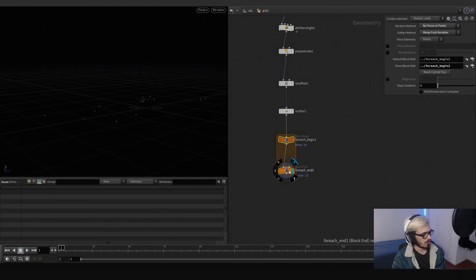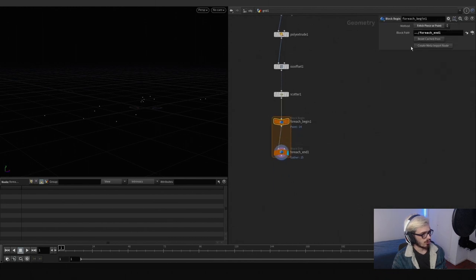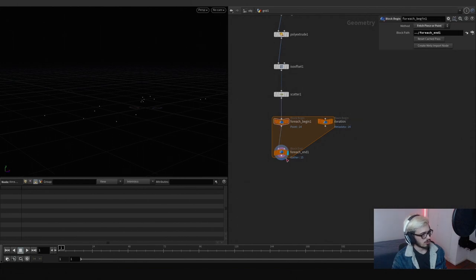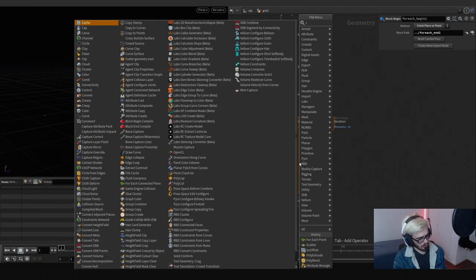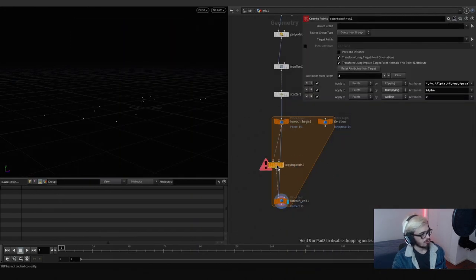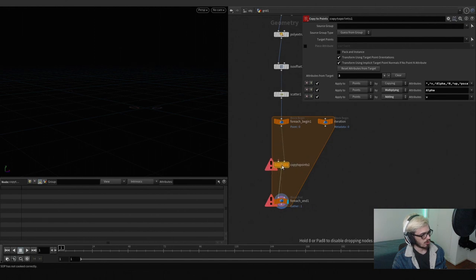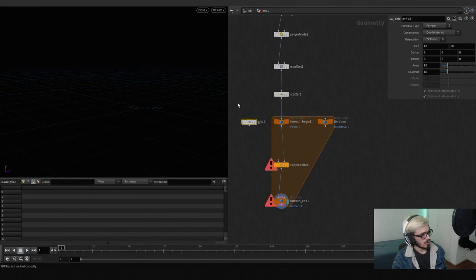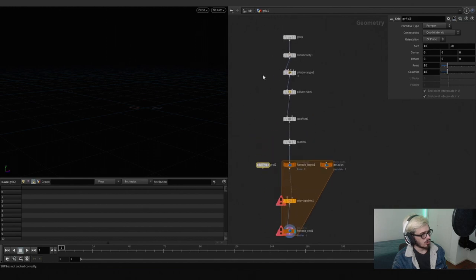Let's use a for each point — in this case we have 14 points. What I want to do is grab a geo meta import node and use this iteration, just so it's more clear. We're going to use a copy points.